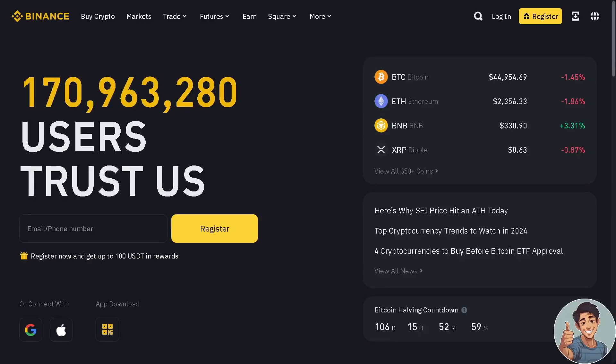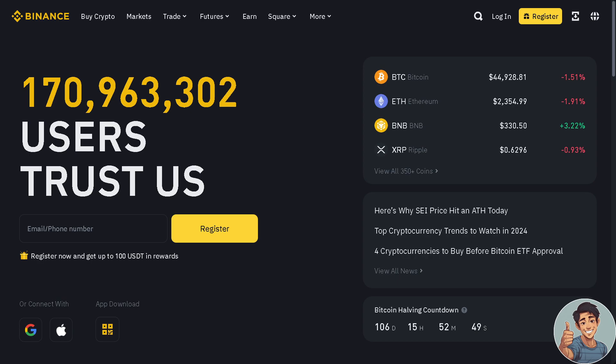Hey everyone and welcome back to our channel. In today's video we will explore how to unstake locked staking and do early redeem on Binance exchange. So let's begin.